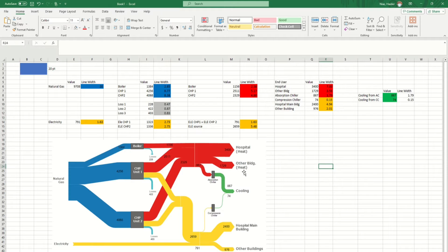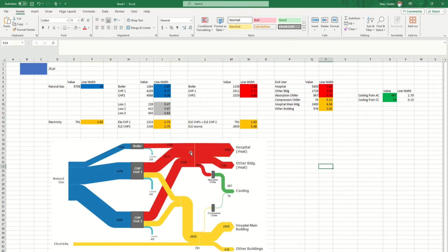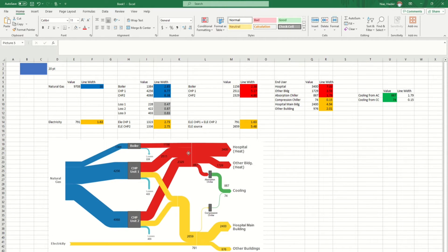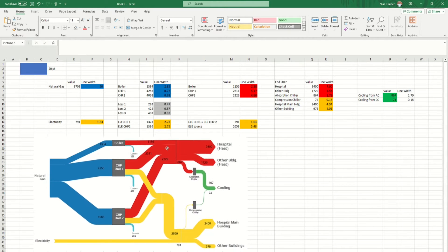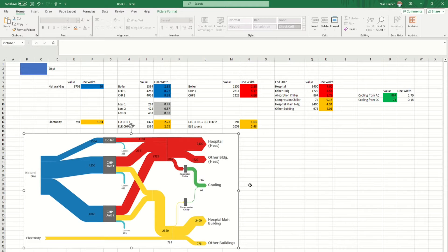So the process starts from here — since we don't have a software and we don't want to pay for any software which is a bit expensive, and we also want to make Sankey diagrams in a simple way, here are some ways in which I have broken it down into easy steps in which you can use Excel and Microsoft PowerPoint to make this diagram.